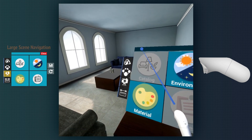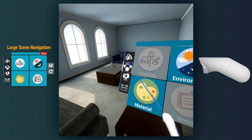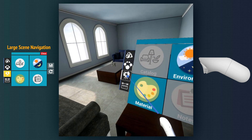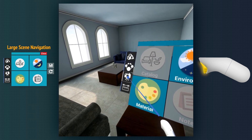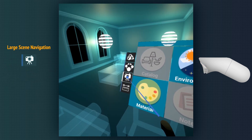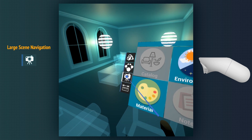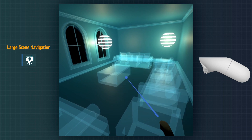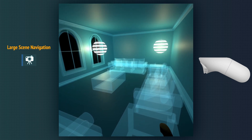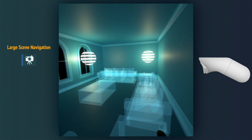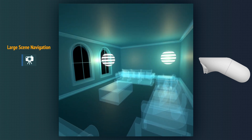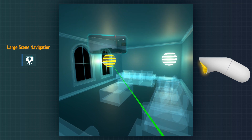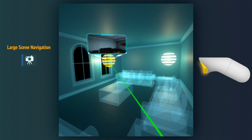The large scene navigation mode enables the user to select from different cameras available in the scene to teleport between them. We aim at a camera to show its view.